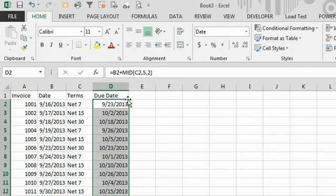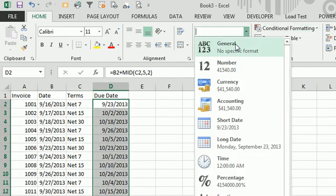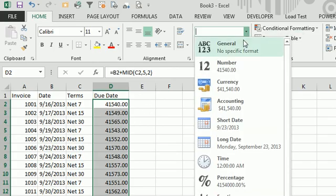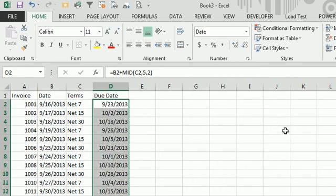Now, the one thing that you have to watch out for here: sometimes when you create this formula, it gets formatted as a number and you get answers in this range, 41-540. When you see that happen, it's the right answer, just the wrong format. Come back here and change it to a short date, and you're good to go.